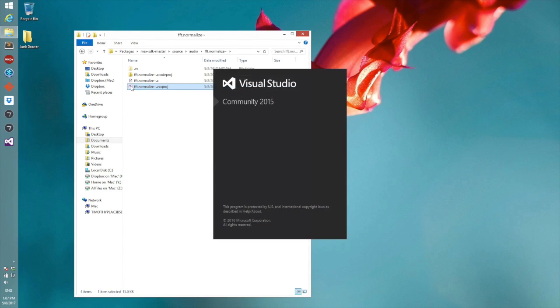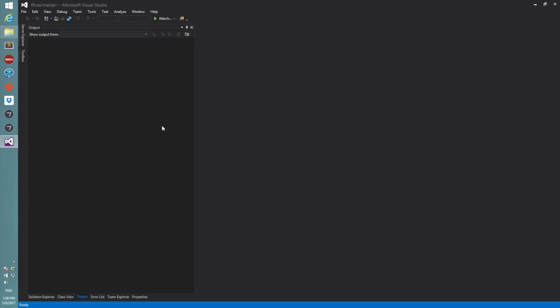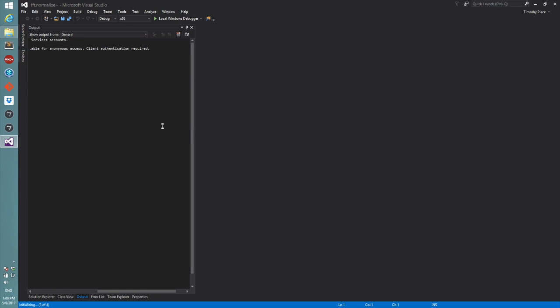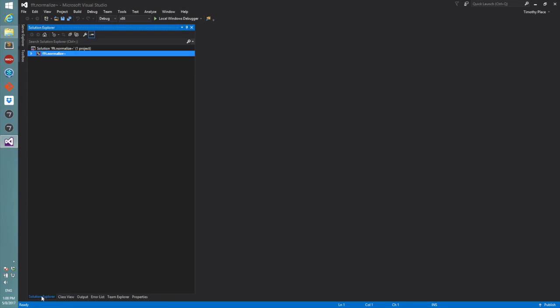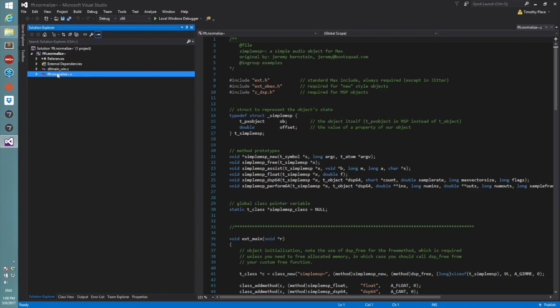Then I'll double-click to open it up in Visual Studio, and then we go over to the solution explorer, we'll be able to see everything's here.